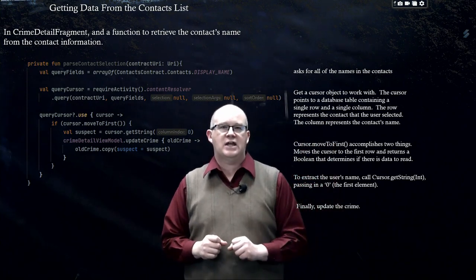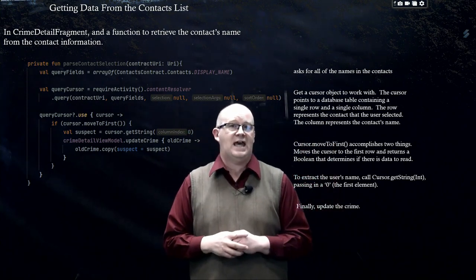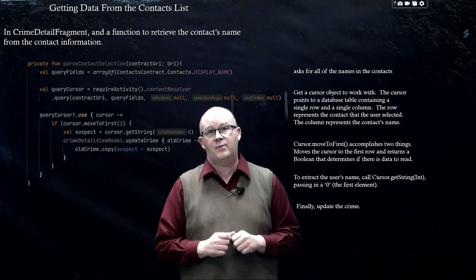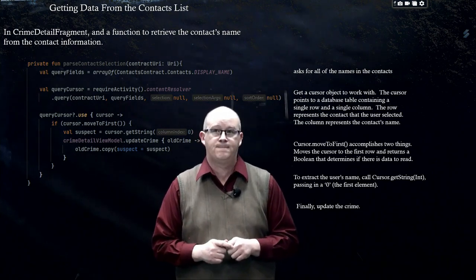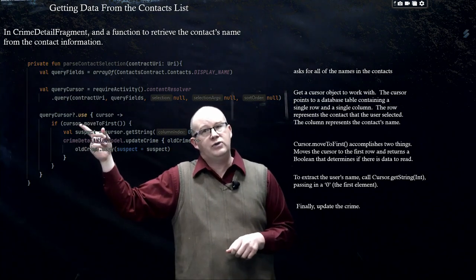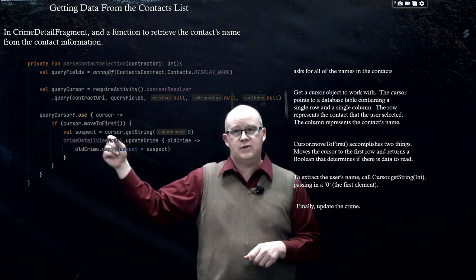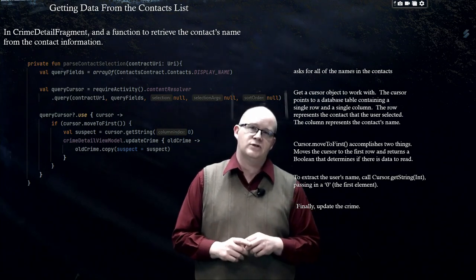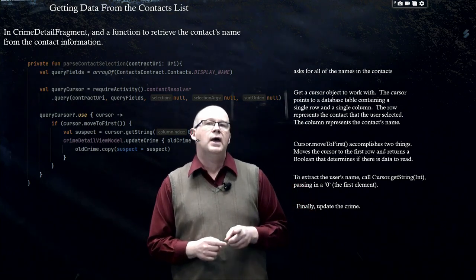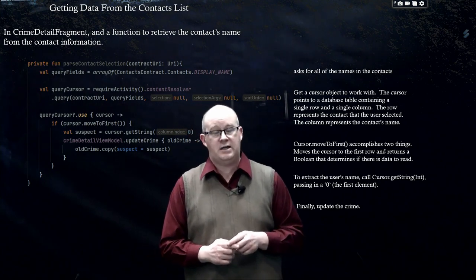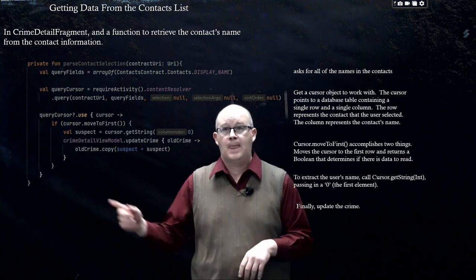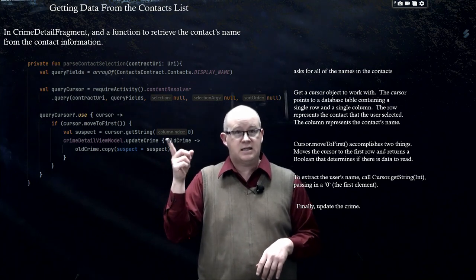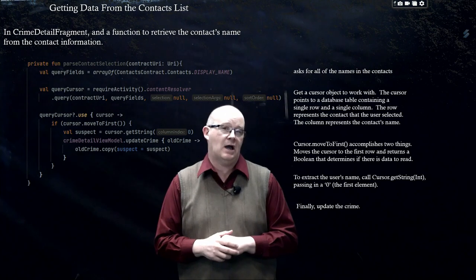We're going to get a cursor object to work with. The cursor is going to point to the database table containing a single row and a single column. The row represents the contact the user selected, and the column represents the contact's name in this case. Then queryCursor?.use, with a lambda function: set cursor equal to if cursor.moveToFirst. Cursor.moveToFirst accomplishes two things: it moves the cursor to the first row and returns a Boolean that determines if there is data to read. Then val suspect is equal to cursor.getString passing in zero — this is an index, and the zero index represents the name from our contact.